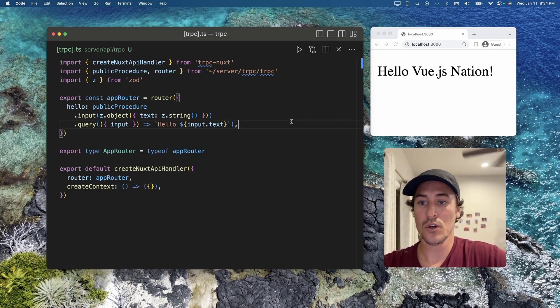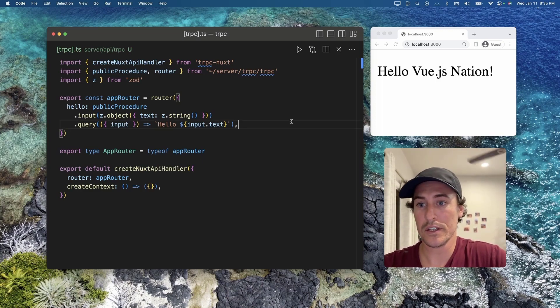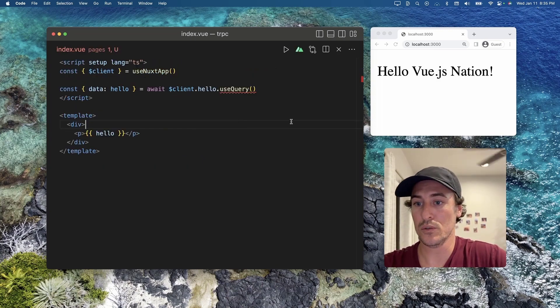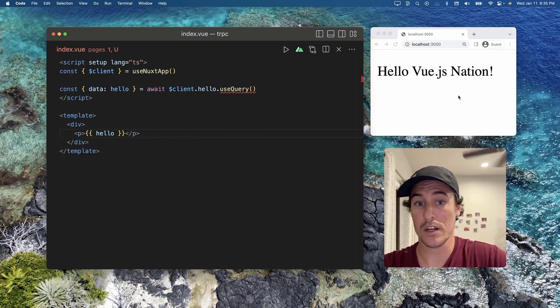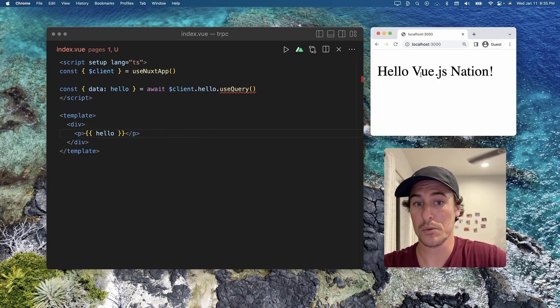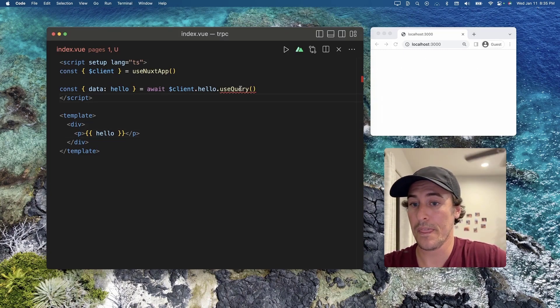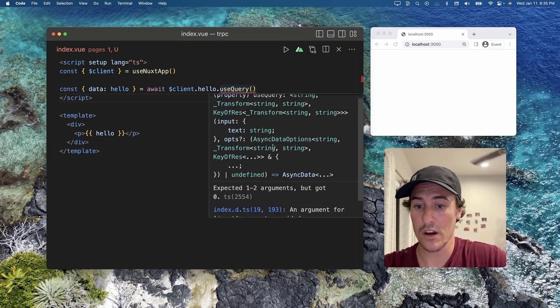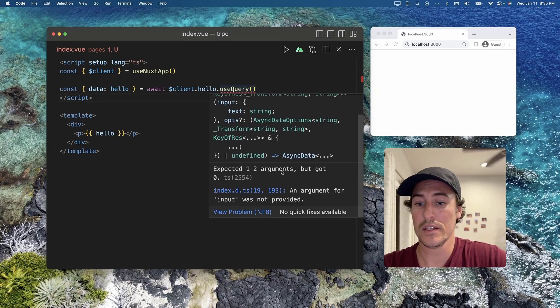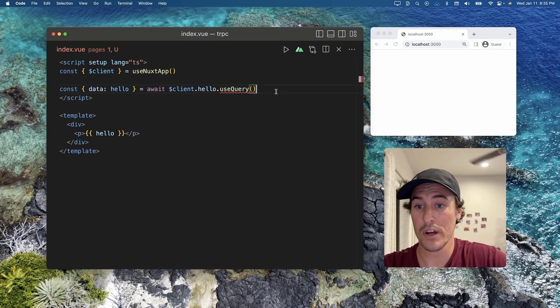If we now go into our index.view, where this is being rendered, it's going to give us an error. If we hover, it says an argument for input was not provided.